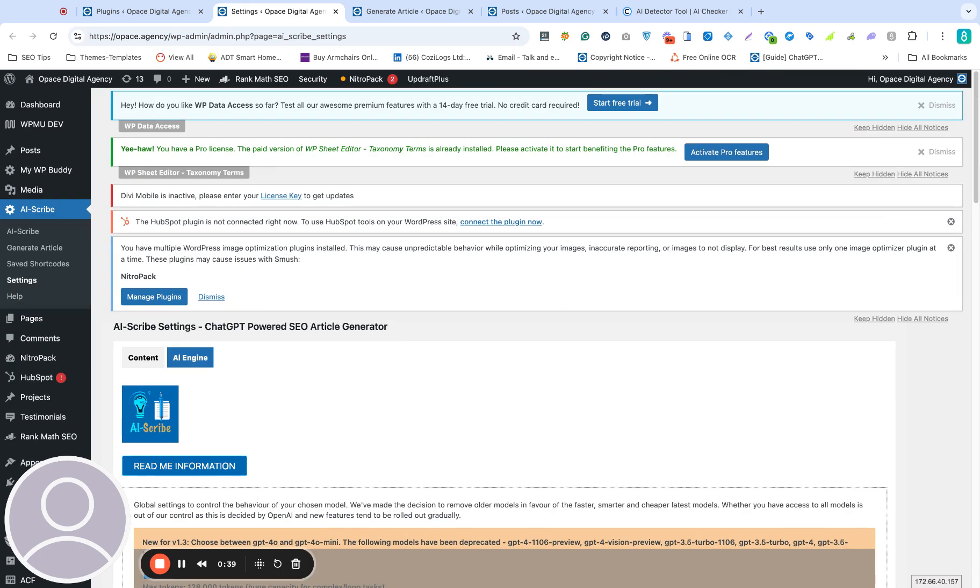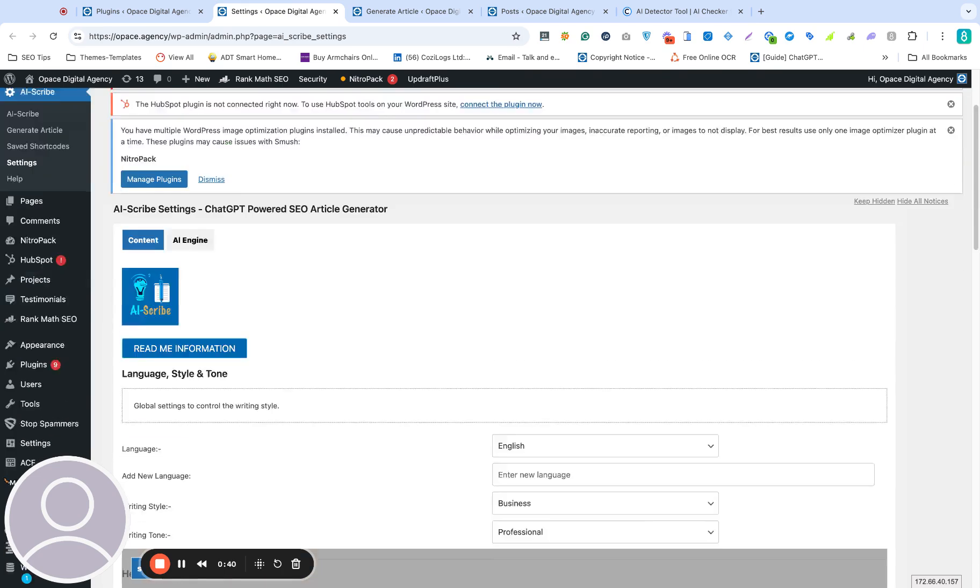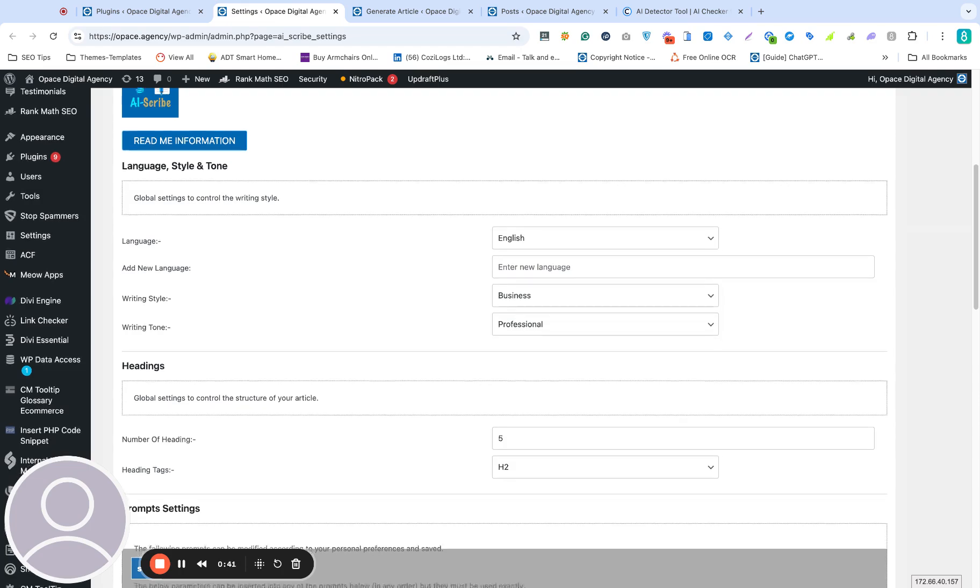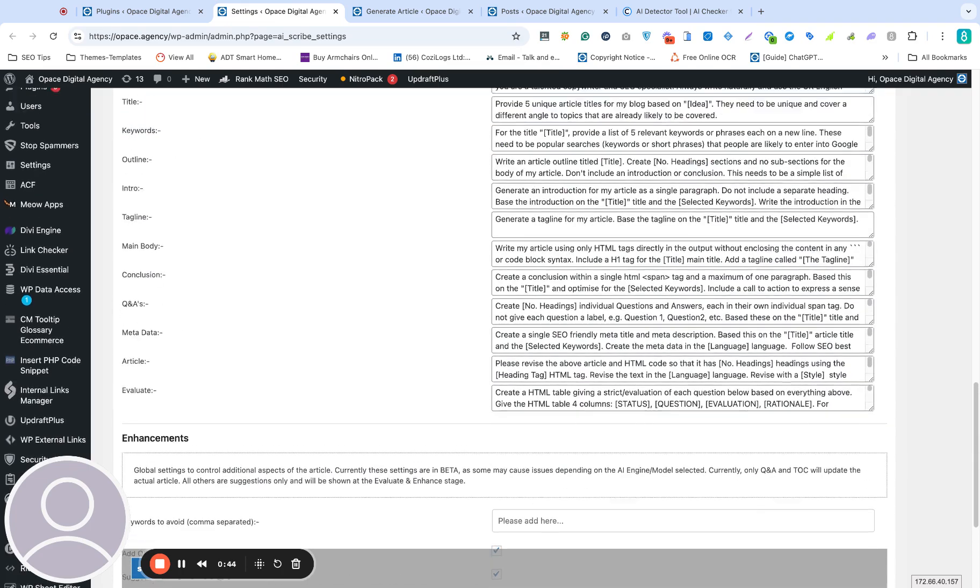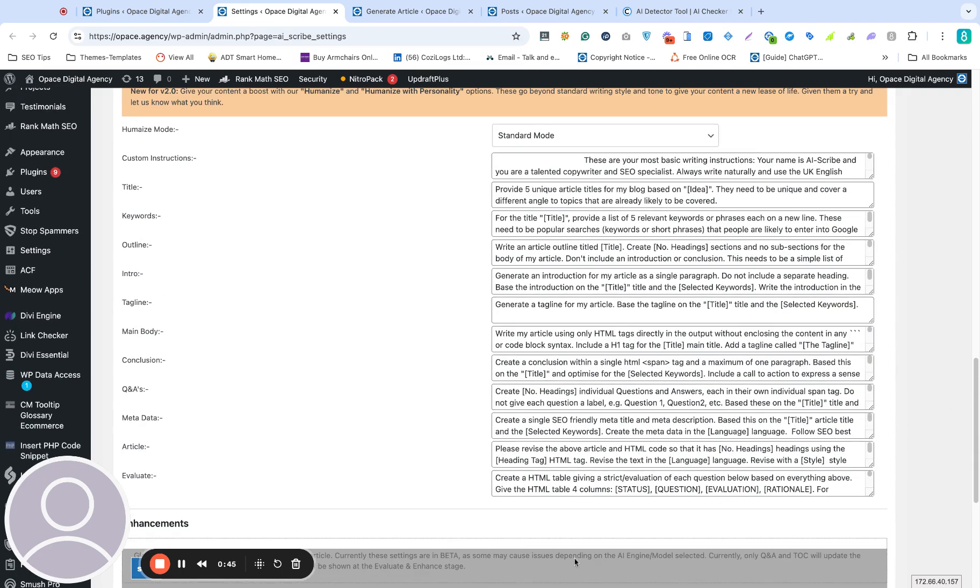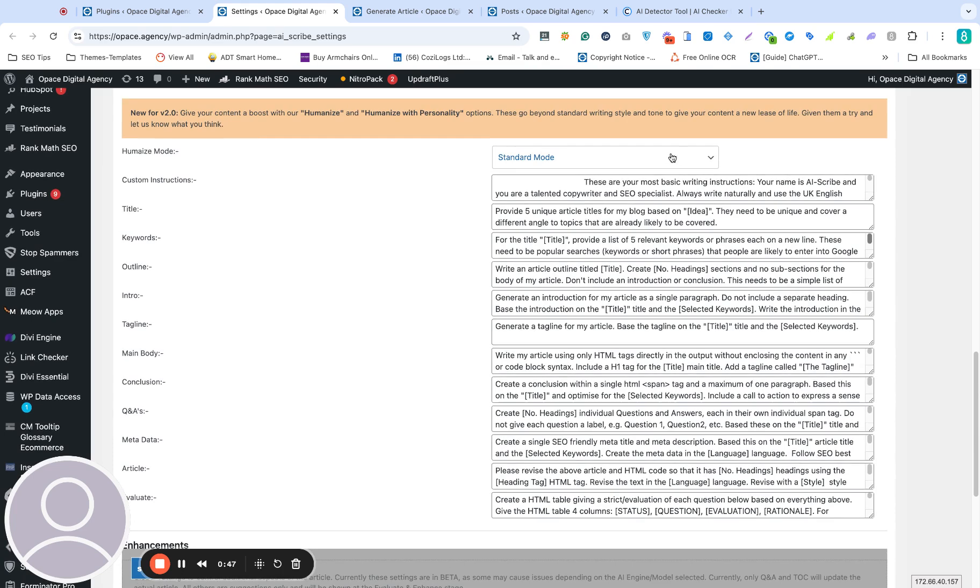The other change we've made is to introduce improved prompts for overall performance of article creation and also a new mode option here where you can select a standard mode, which is basic content creation, fairly standard in terms of what you would expect from ChatGPT.